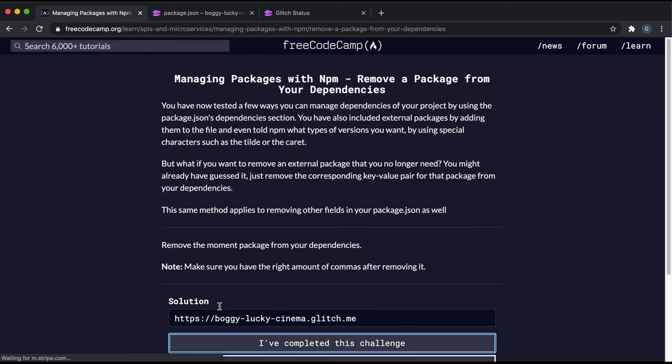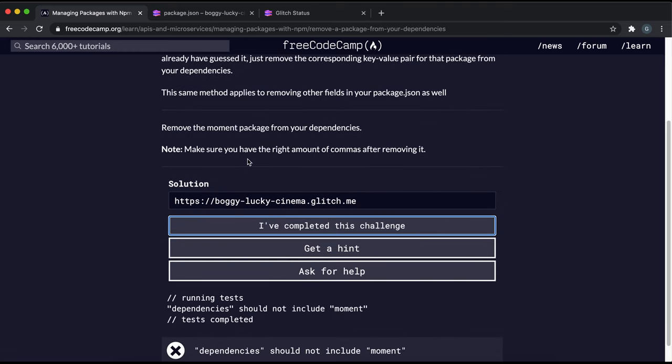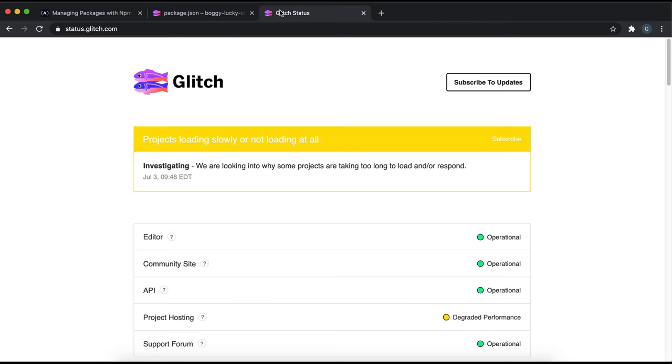I might have to try this a few times though because glitch is really slow at saving projects.